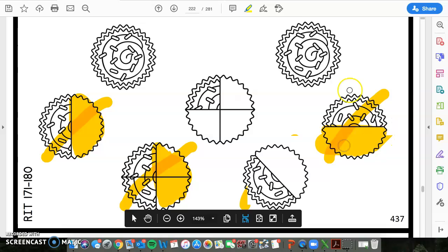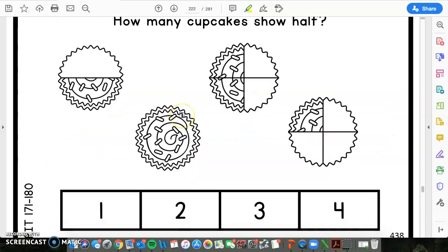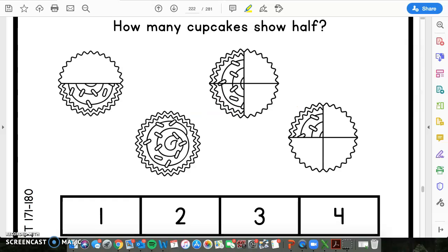Pause the video if you guys need more time practicing this one. If not, we are going to move on. So here is the next question. It asks: how many cupcakes show half?